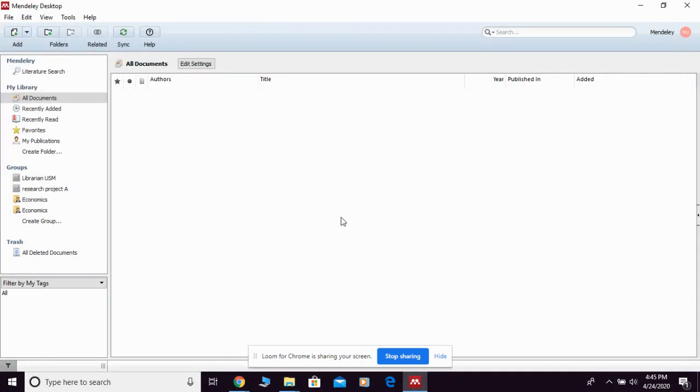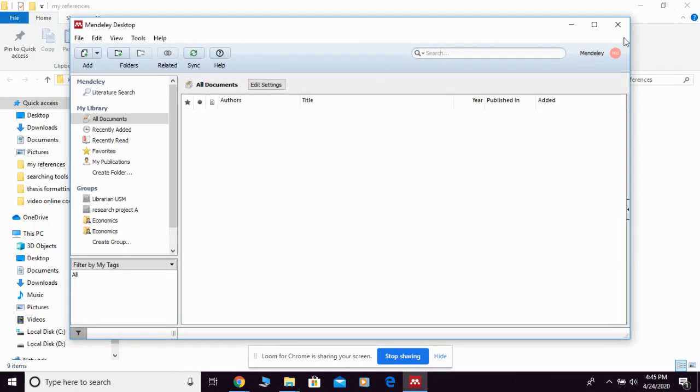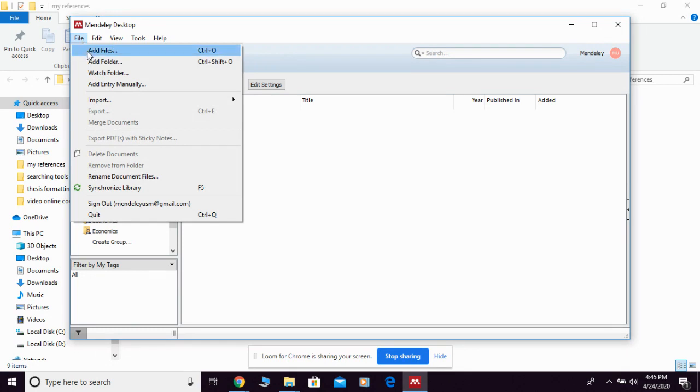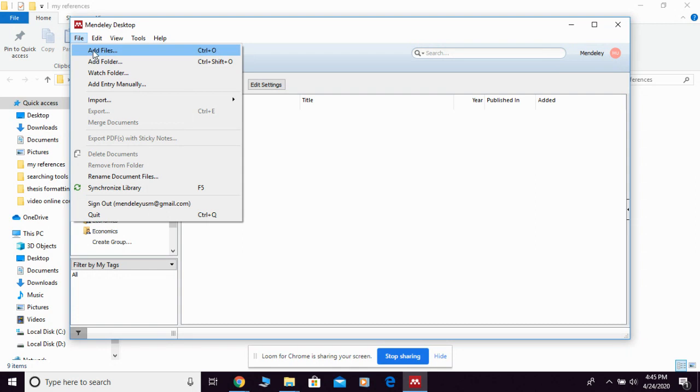I don't have any material yet in my library. So in order to add, you can simply use this function. Click this one and you can add by file as well as you can add by folder.